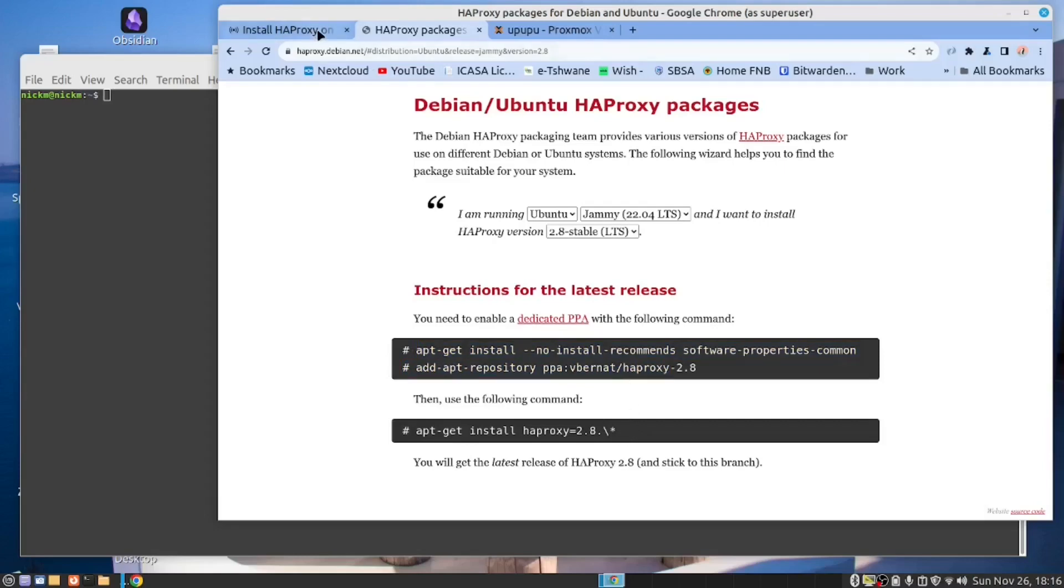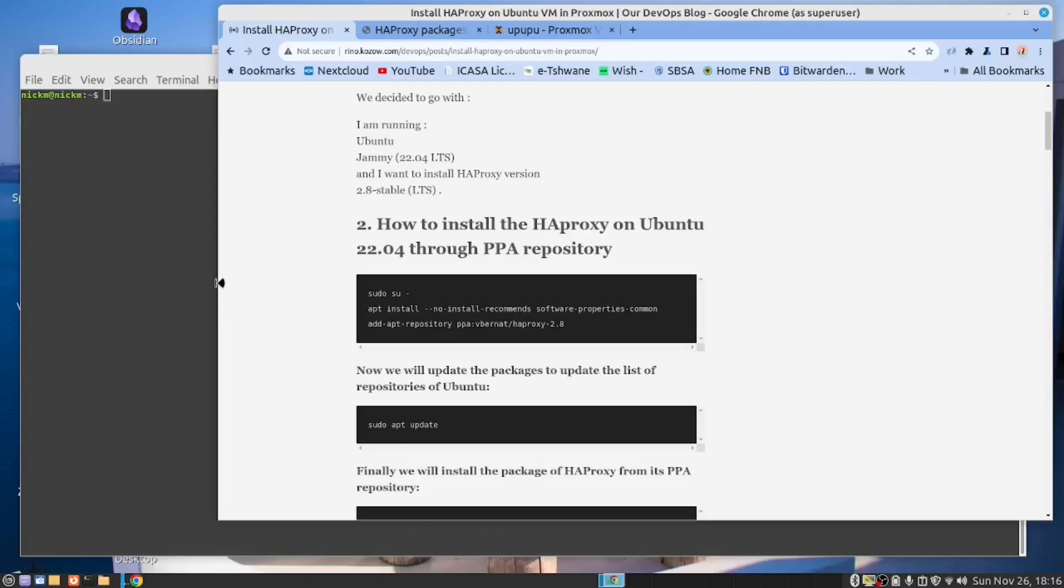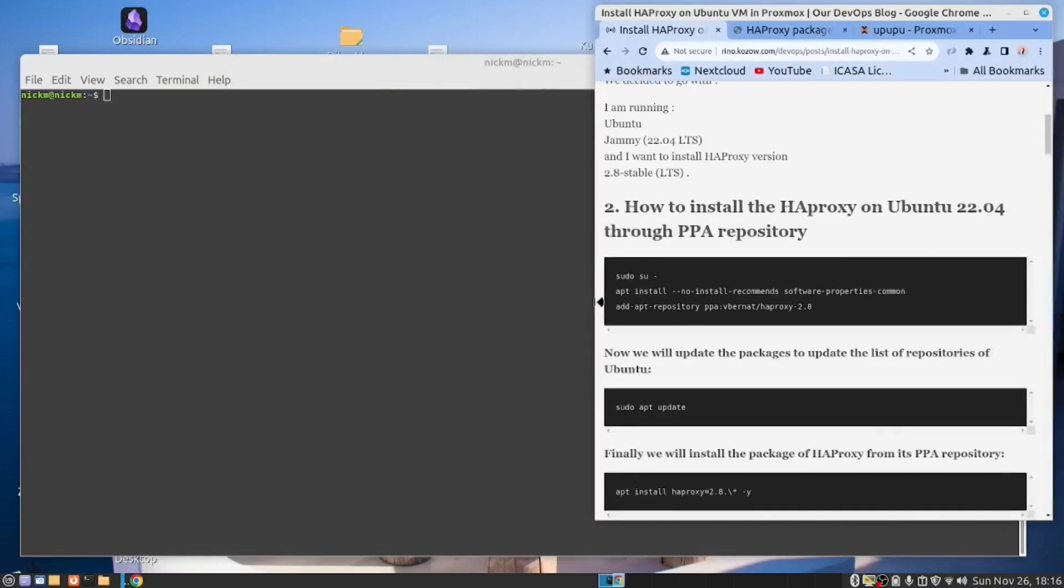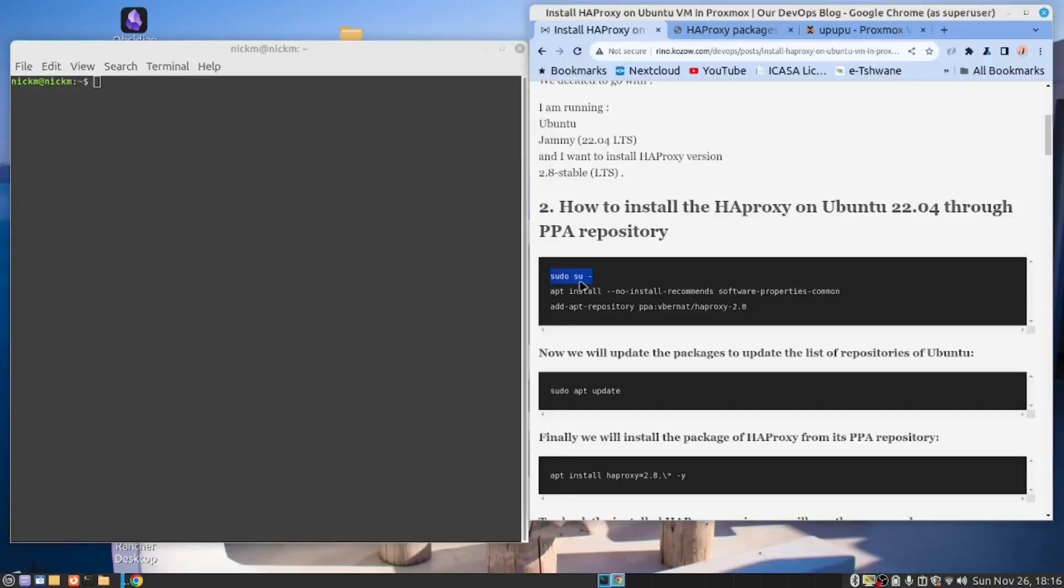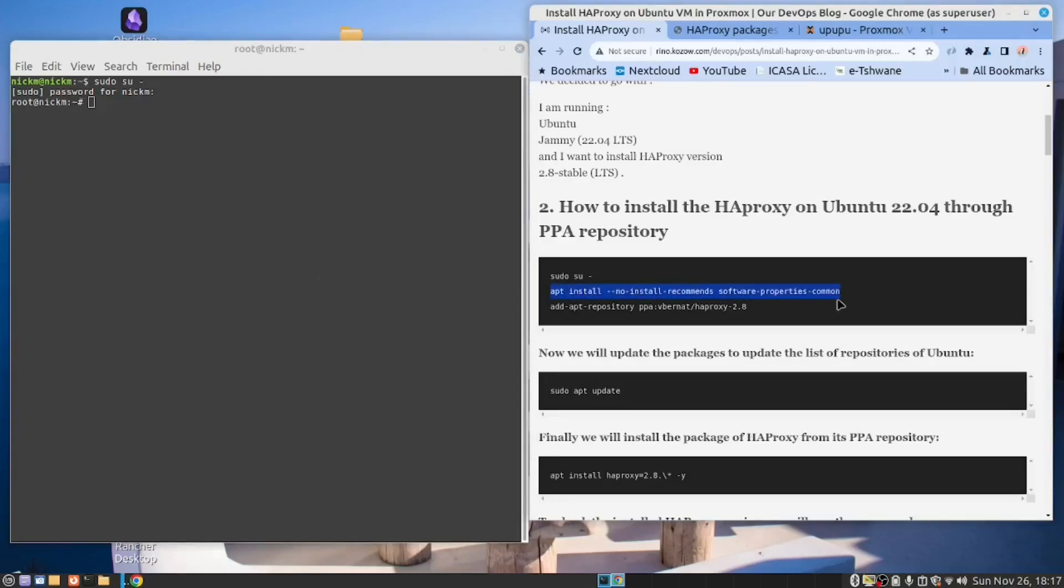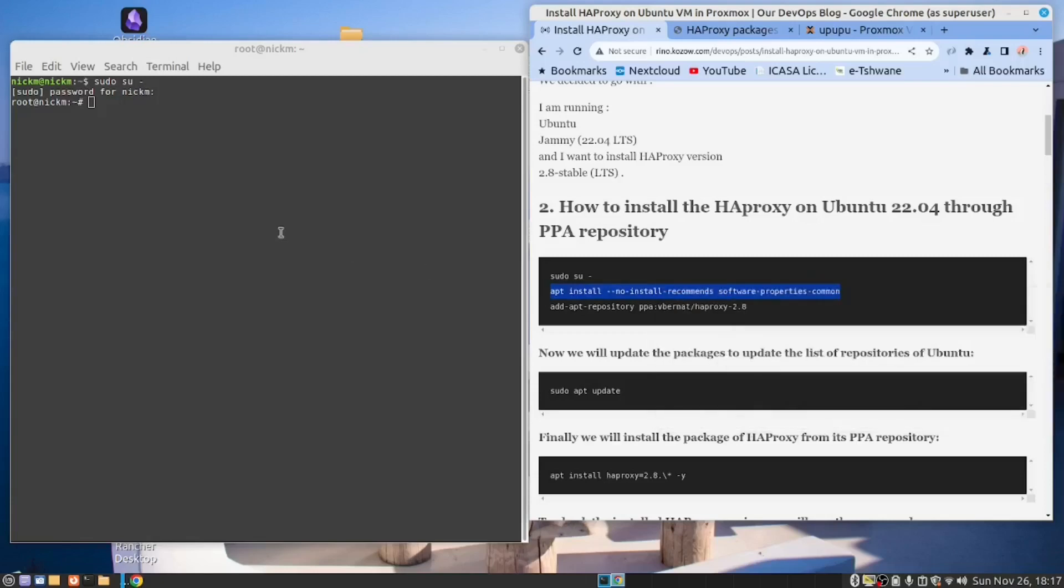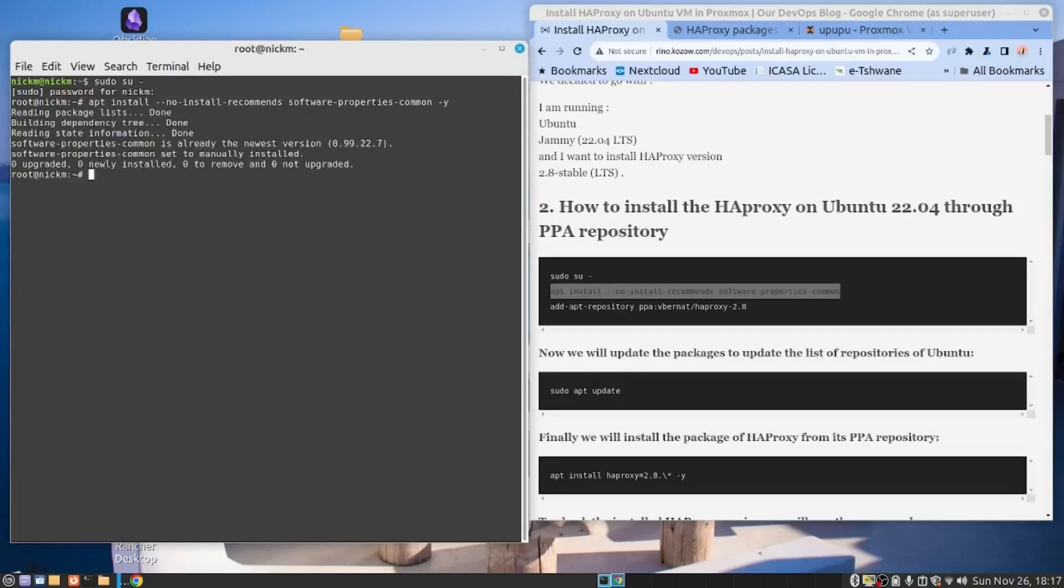And once you've done that, it will give you the information you need. Let's go back to our instructions, which are based on this. Copy these instructions and run them in the terminal. Right. I've elevated my access to root. Now we need to install this software here. So copy this, paste, and add a dash y to that. Done.